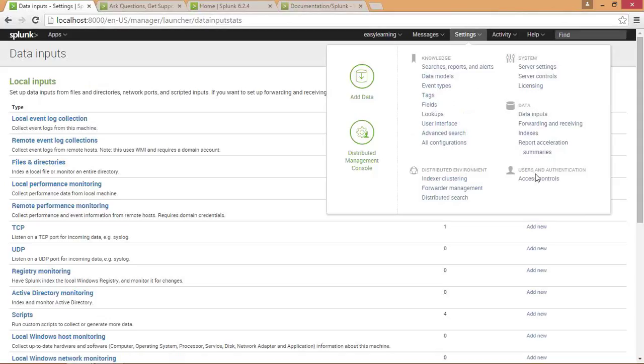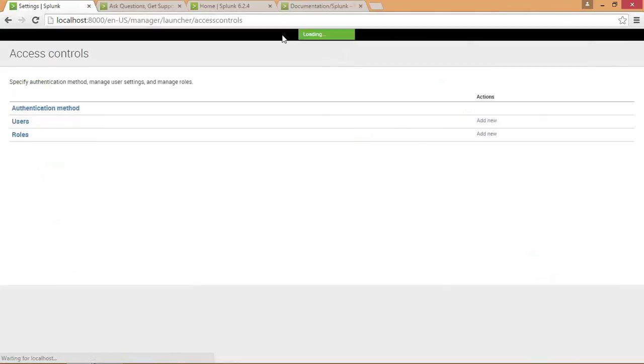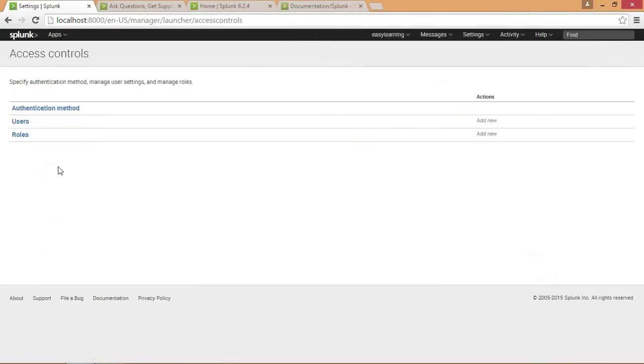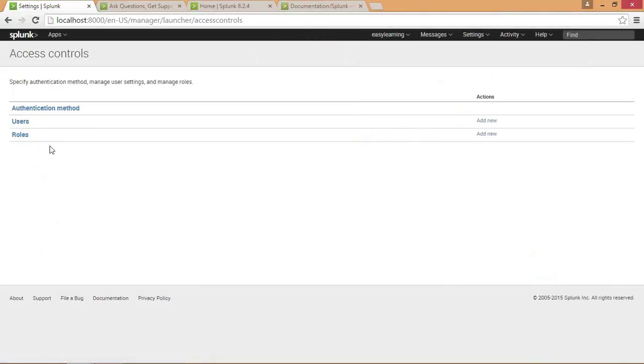In the access control, this is the specialty of Splunk. You can permit any user to have access to your data. Here you have authentication method with username and password. Then you have users, which shows you various users. If you want to add a new user to your Splunk, you can add new. Then you have roles for each user in the role section. In the role section you can declare which user has access to your data.